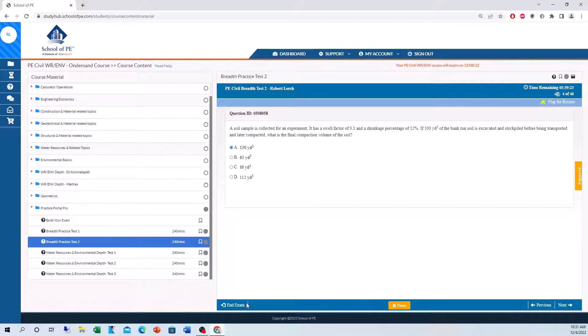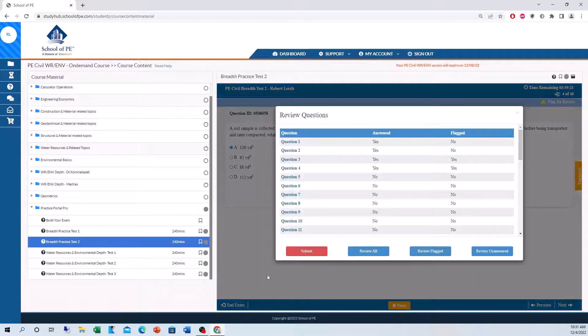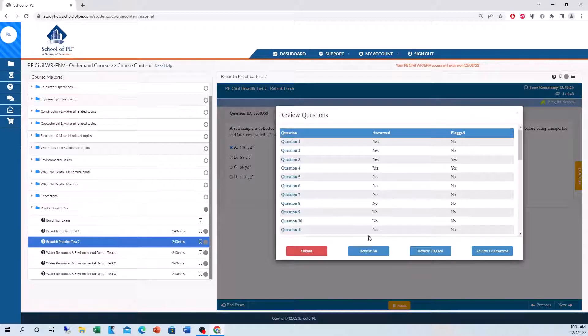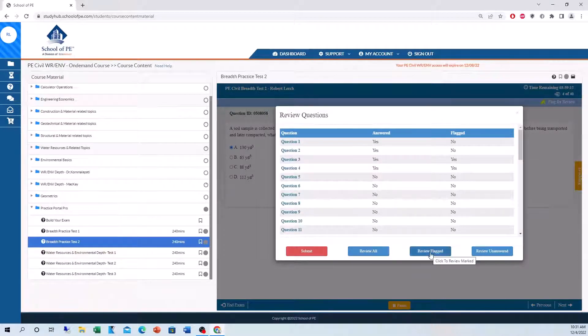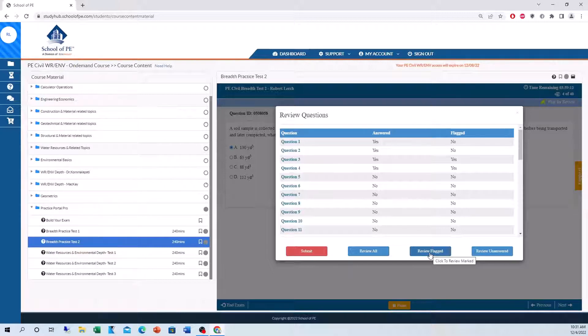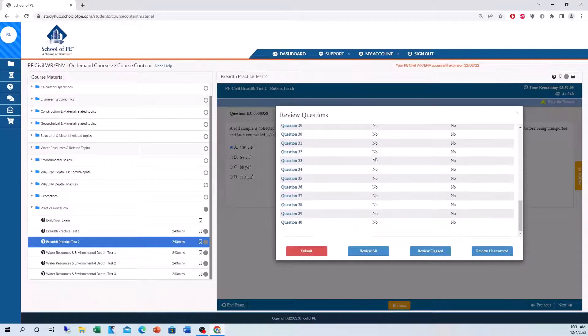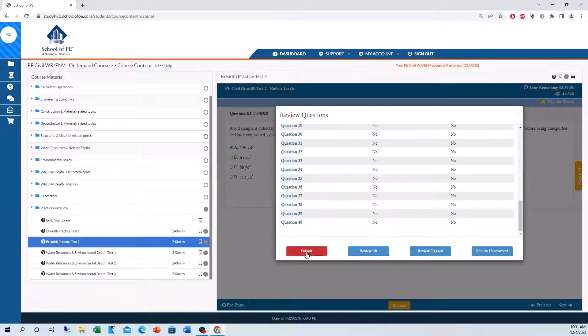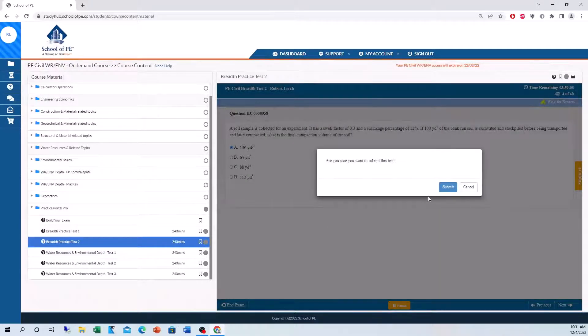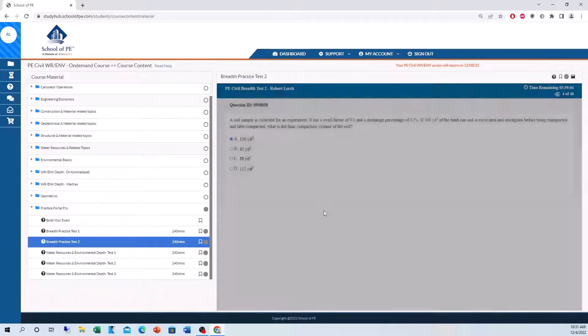Once you're finished with your exam, you can hit end exam. And this is really cool. You can review all the problems you went through. Review the flagged ones, which is similar to what you actually can do on the real PE. You can go back and review the flagged ones. And then you can review any unanswered problems.